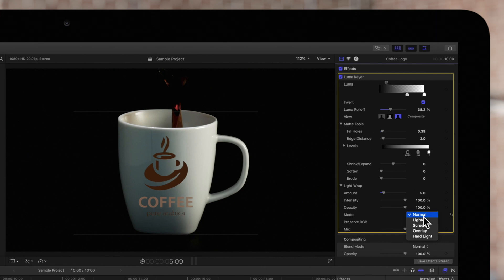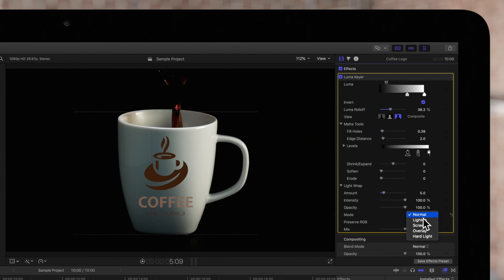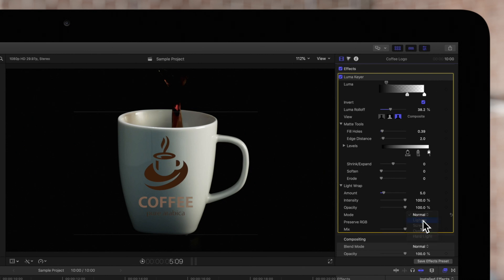Normal will evenly blend light and dark values from the background layer with the edges of the keyed foreground layer. Lighten will compare overlapping pixels from foreground and background layers, then preserve the lighter of the two.